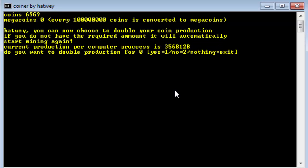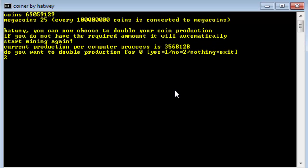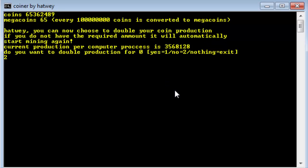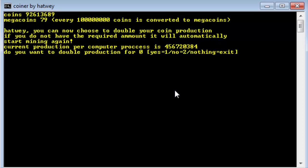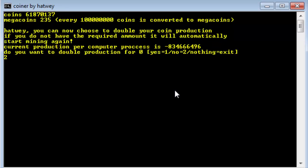Well now, we can start mining, and we can see we're making lots of mega coins. Lots and lots of mega coins. So now we'll double production a little bit. Okay, now we can start making mega mega coins.